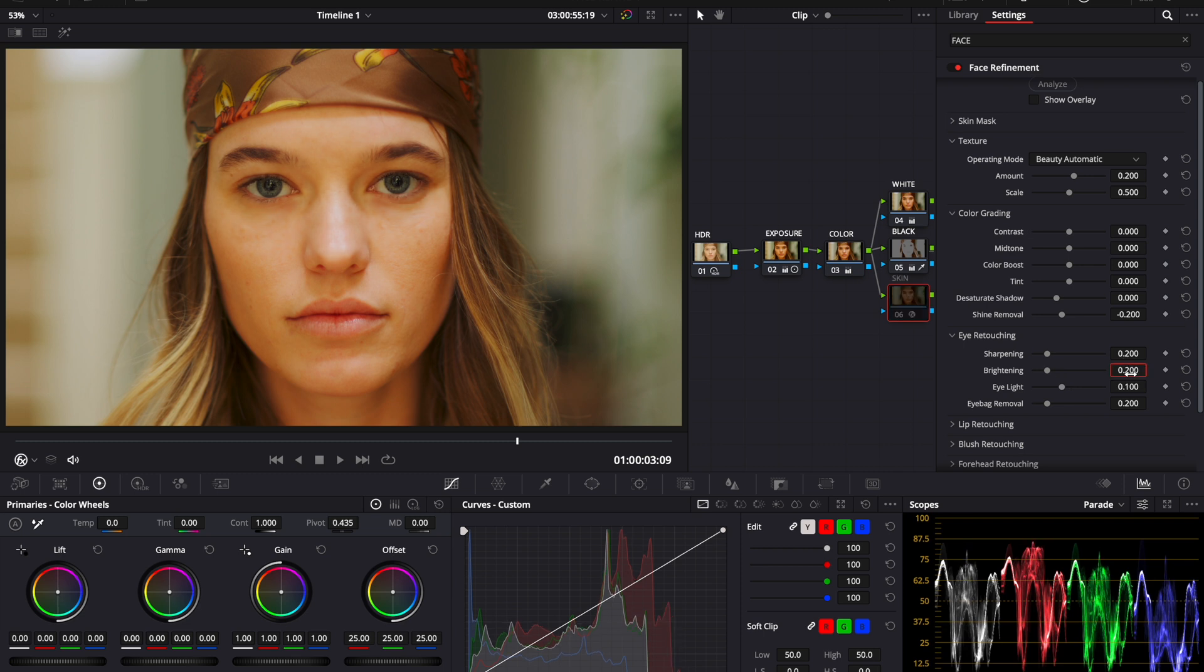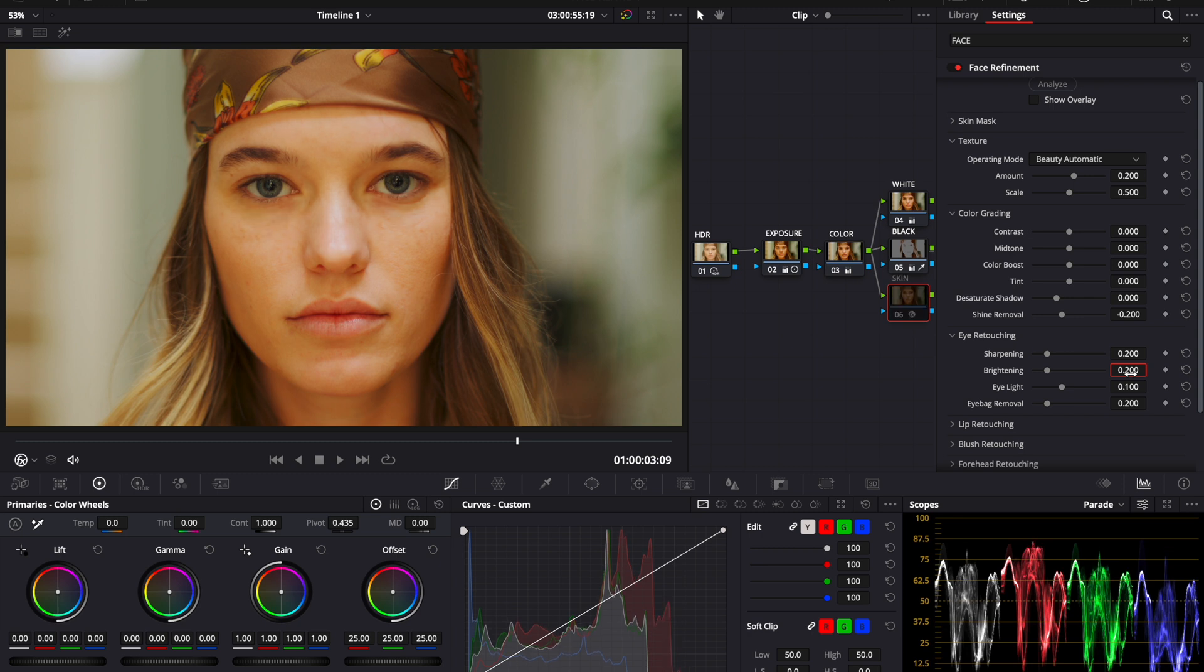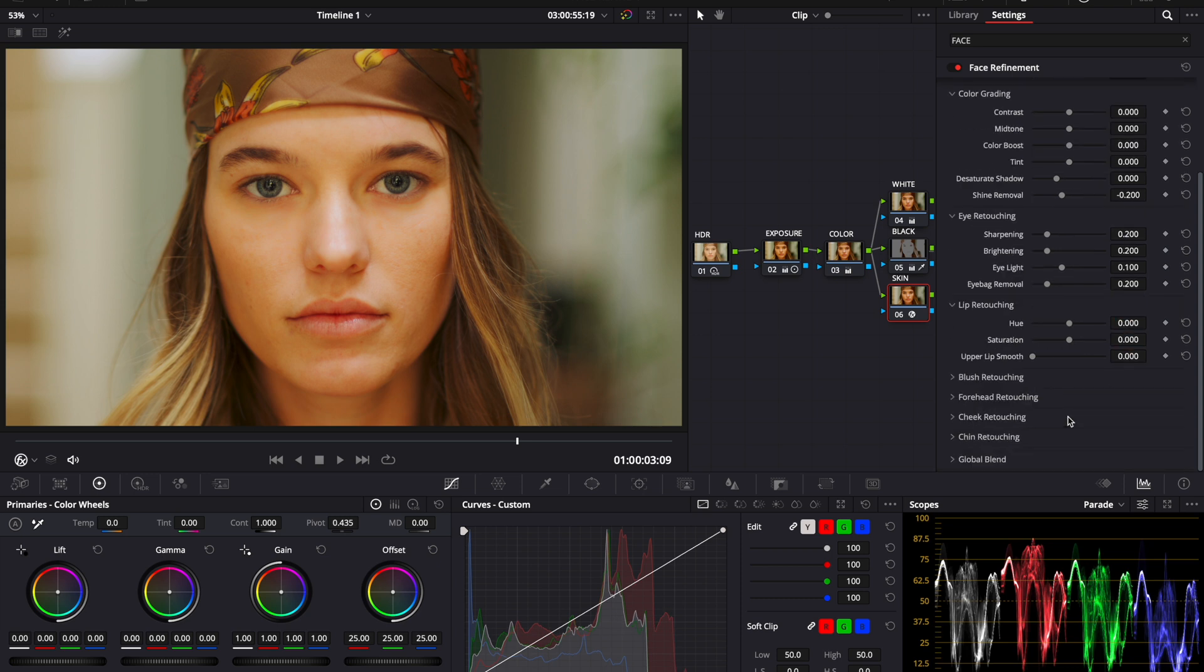Now, you can already see how this is changing our image. Look at the difference between before and after. It's astonishing how clear this already looks, but we can keep going.